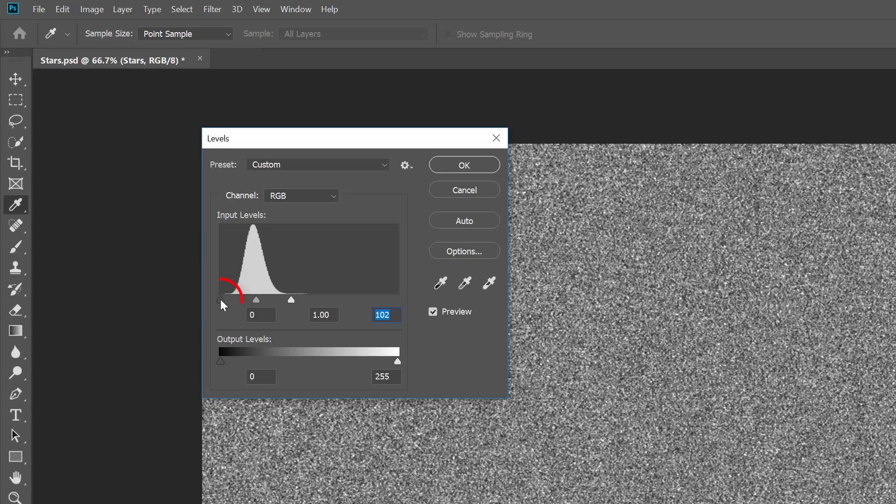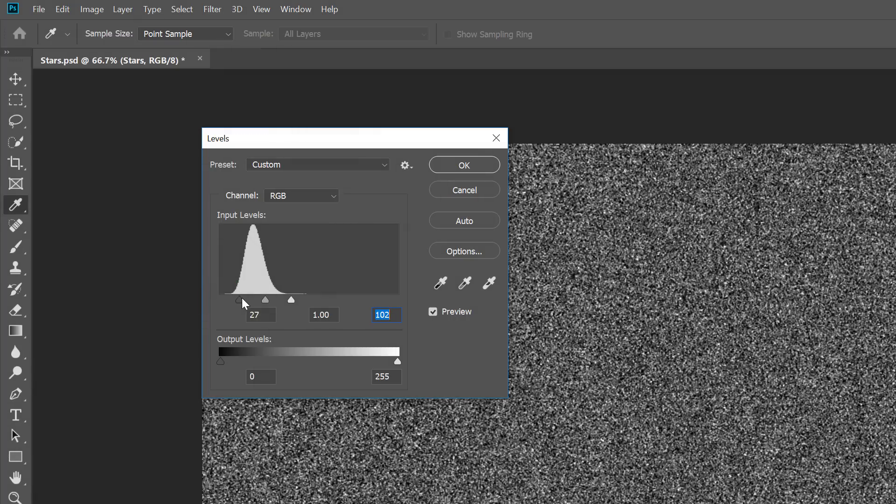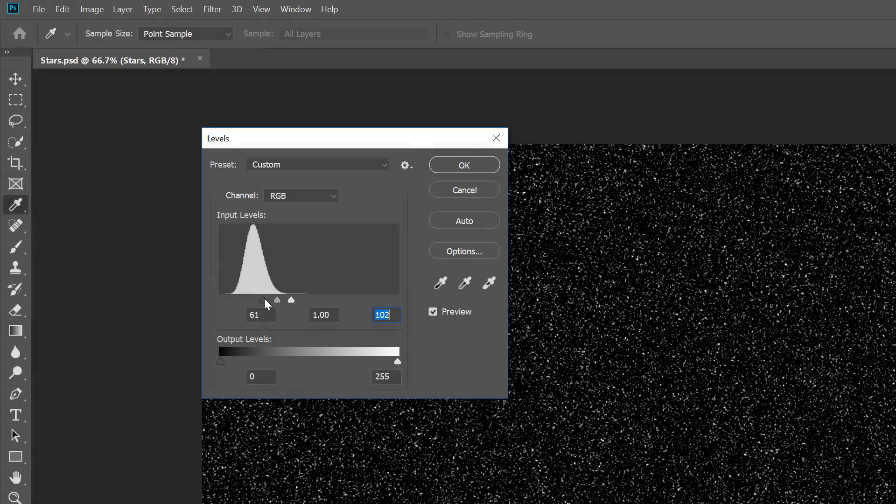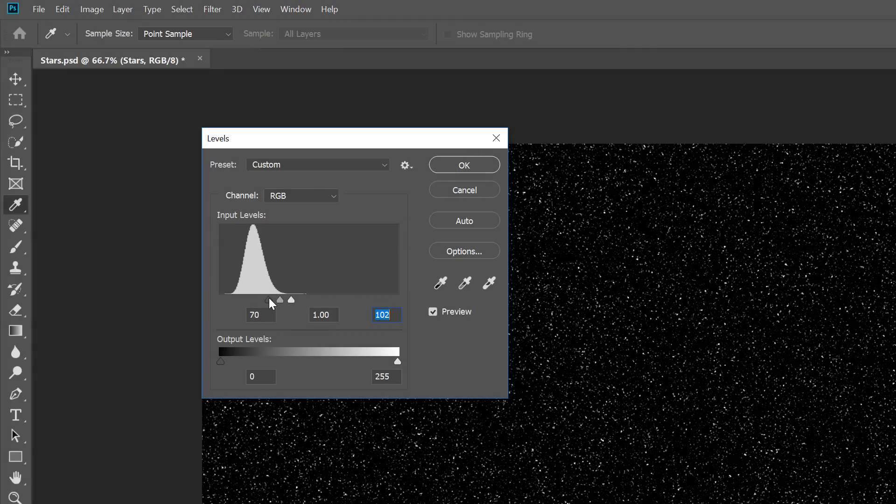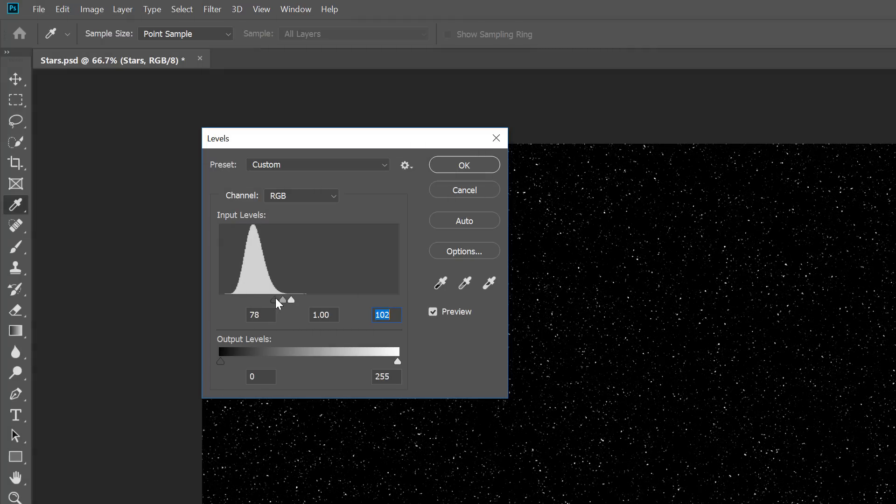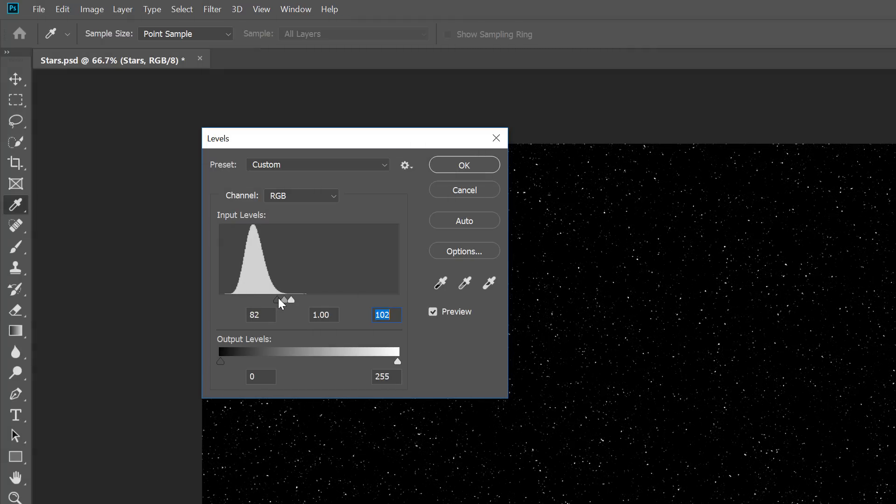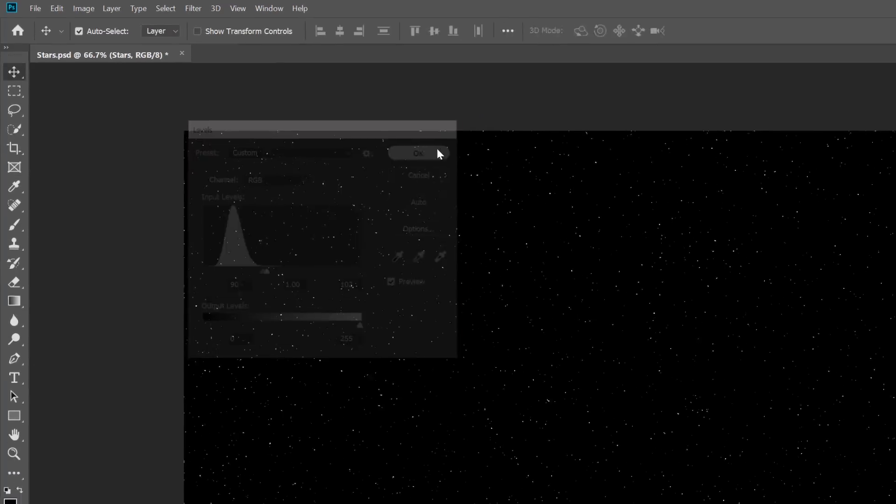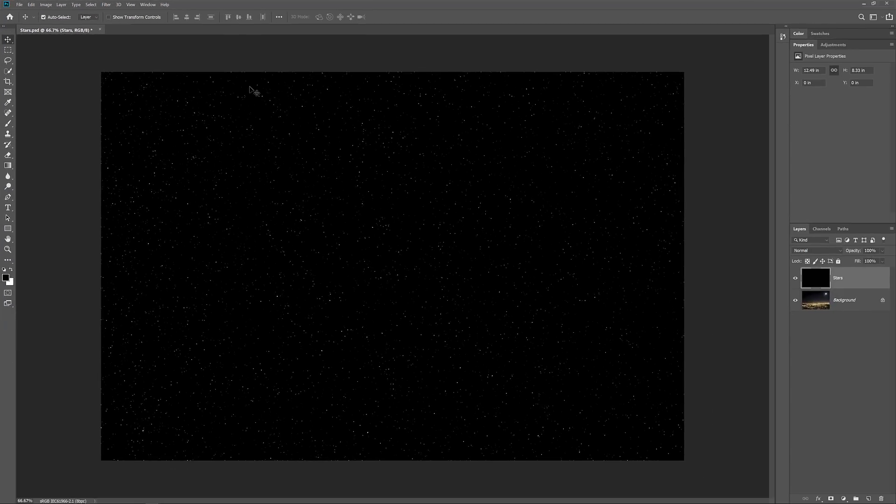Then click on the black point slider and begin dragging it to the right. The further you drag, the more you'll darken the noise and push the darkest areas to pure black. Continue dragging to the right until most of the noise has disappeared. The remaining noise becomes our stars. Click OK to close the dialog box, and we have our initial stars effect.